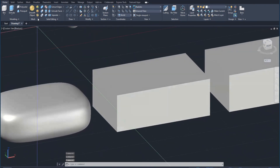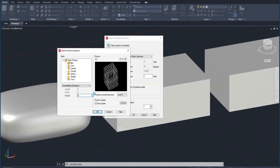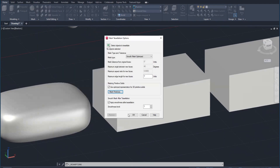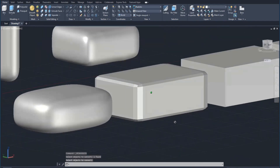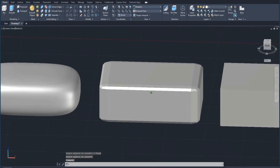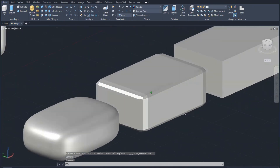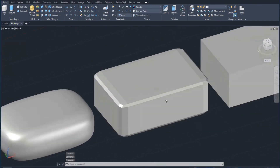Going back to mesh tessellation and mesh primitives, let's change to six divisions for length and width. Now we have six divisions per side — many more faces. Clicking OK and applying a smooth object gives us that shape. So we can control how much rounding or smoothing we have on a primitive by changing the number of faces. In this case, we've changed the number of faces on all sides — top, bottom, sides, front and back — the same way.